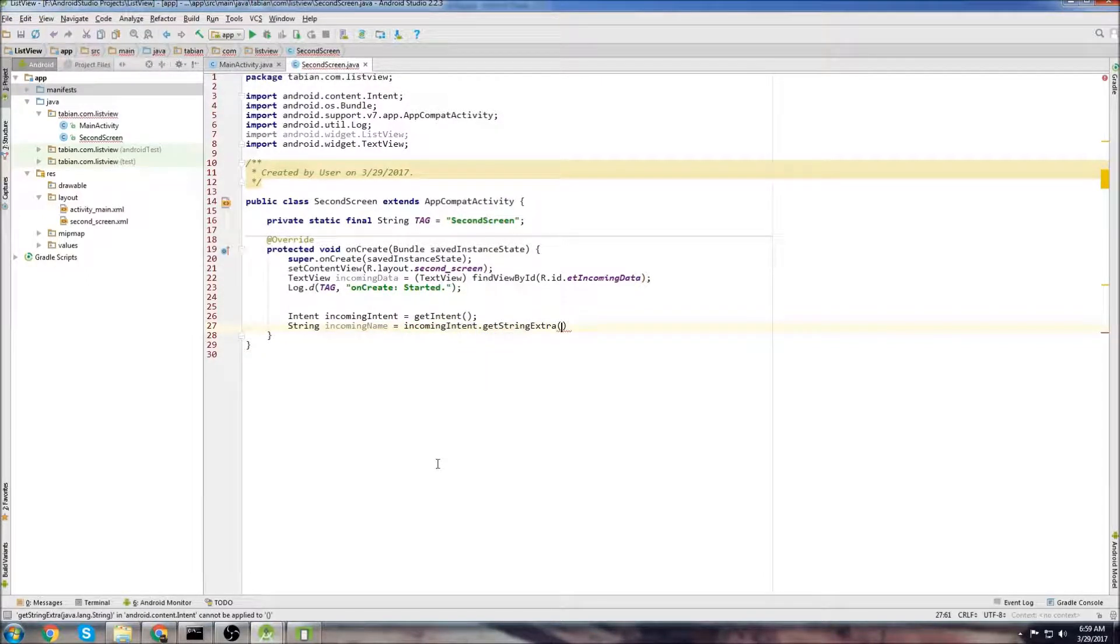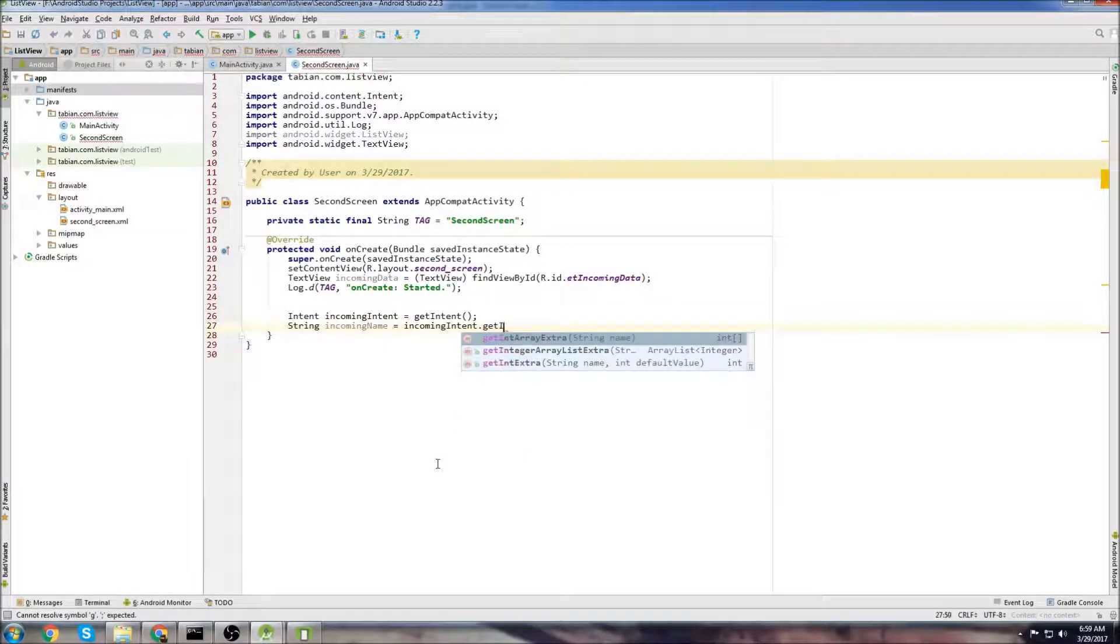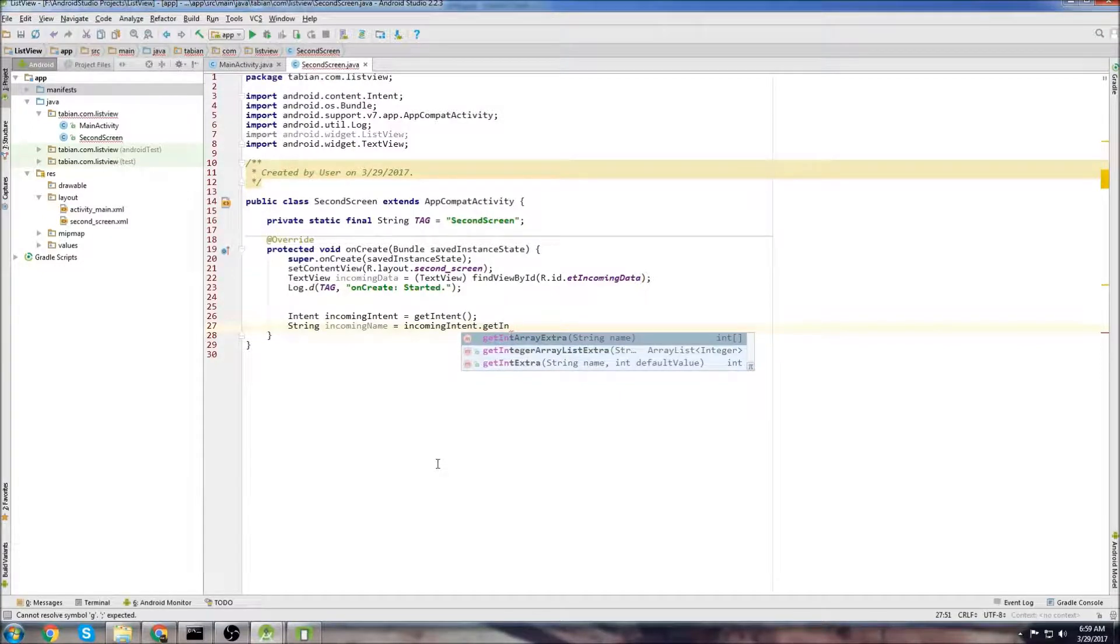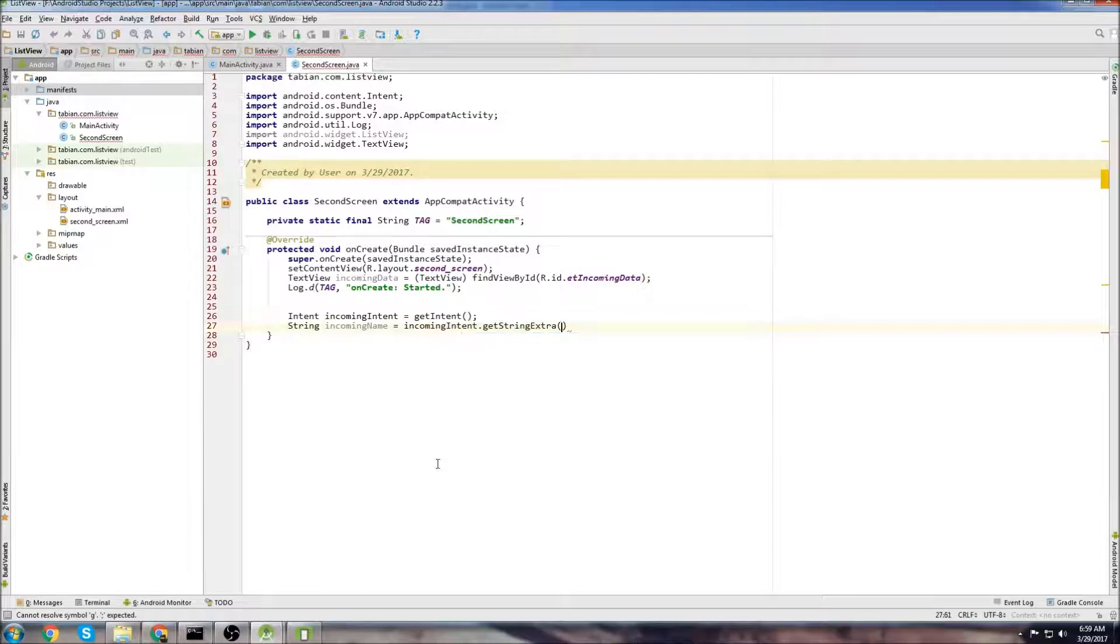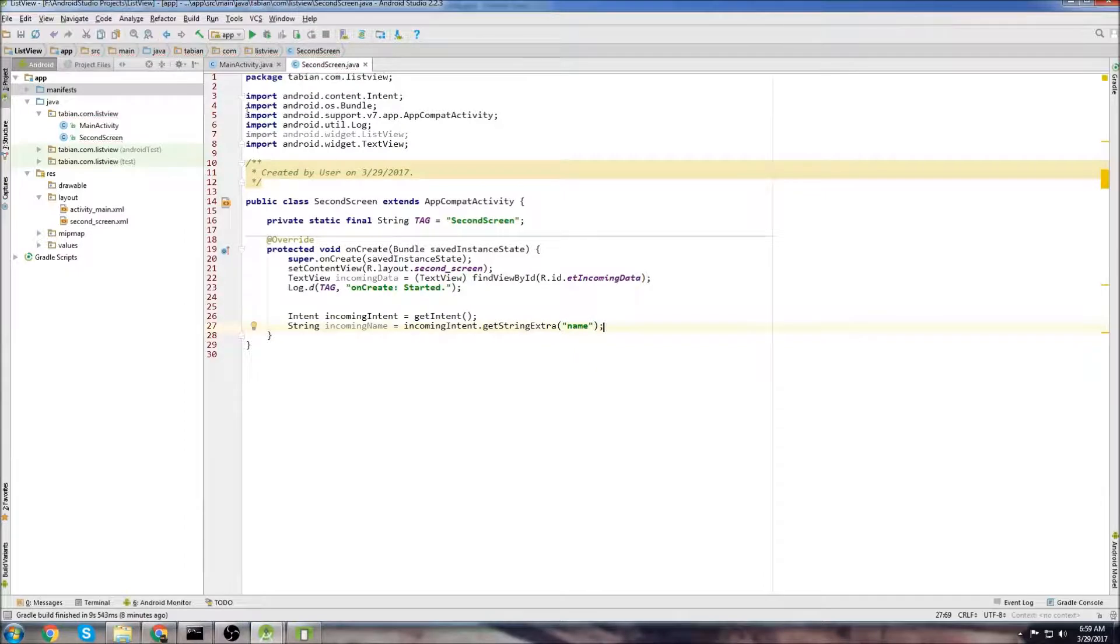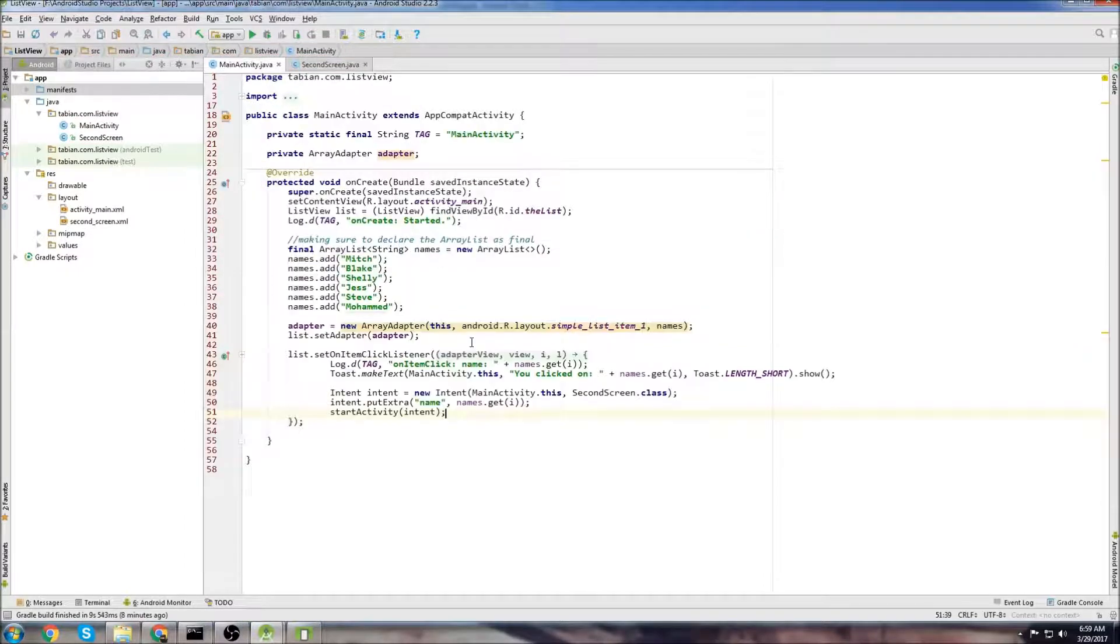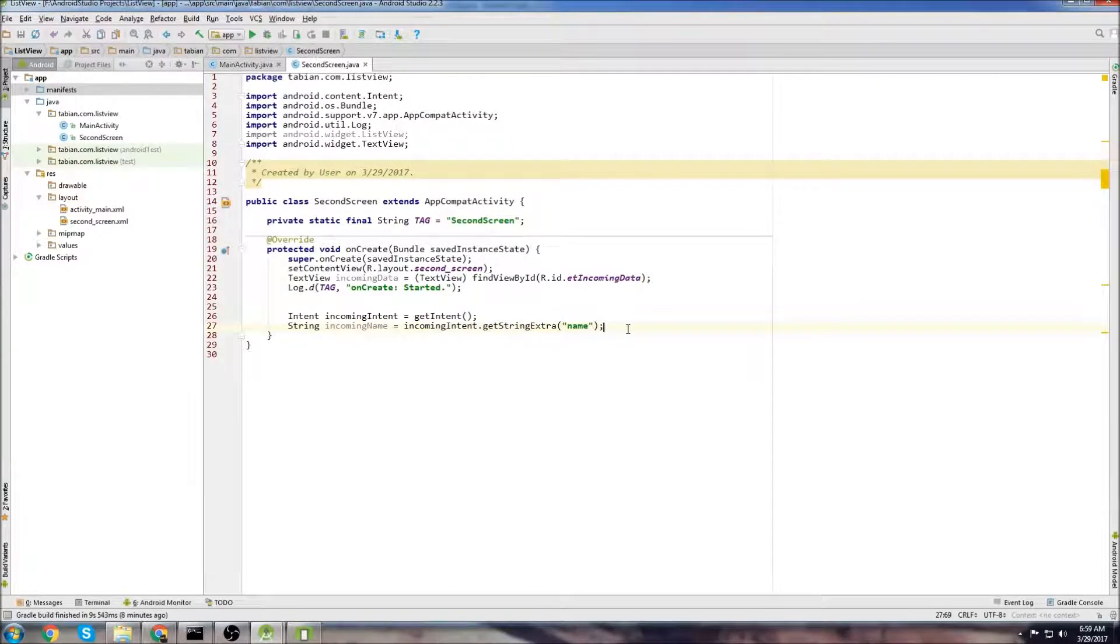But we could also get different types of extras, depending on what was coming in. Like, we could get IntegerExtra, IntegerArrayExtra, StringArrayExtra. It just depends on what you attach to that intent. So in our case, we're just getting a StringExtra, and this is where we pass the key. So if you remember, you go back to MainActivity, and the key was name. So we referenced that key here, name.